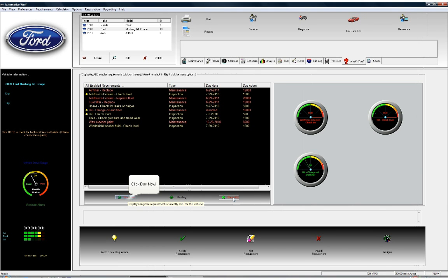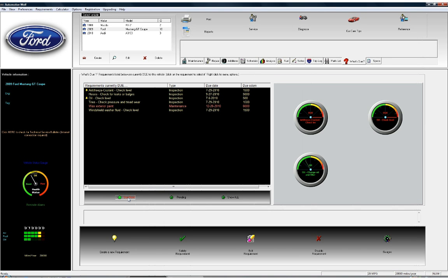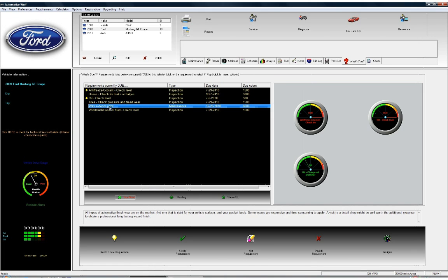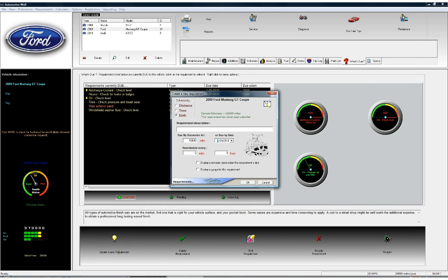Clicking Show All displays all requirements currently enabled for the vehicle. Let's click back on the Due Now button to see what's currently due. You can easily modify these requirements — Automotive Wolf makes it very easy to configure the vehicle according to your manufacturer's recommended schedule. We recommend going through your manual and modifying a few things so it's configured exactly as your manufacturer requires for maintenance items. You can right-click on any requirement to edit it, or create a new requirement. I'm going to show you how to do that now. Click the Create New Requirement button — let's create a timing belt change requirement for this Mustang. We'll make it a distance parameter and enter the description: Timing Belt Change.